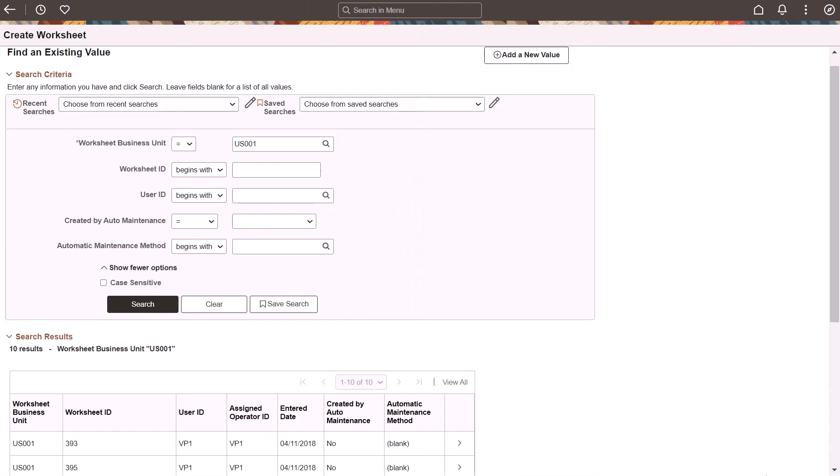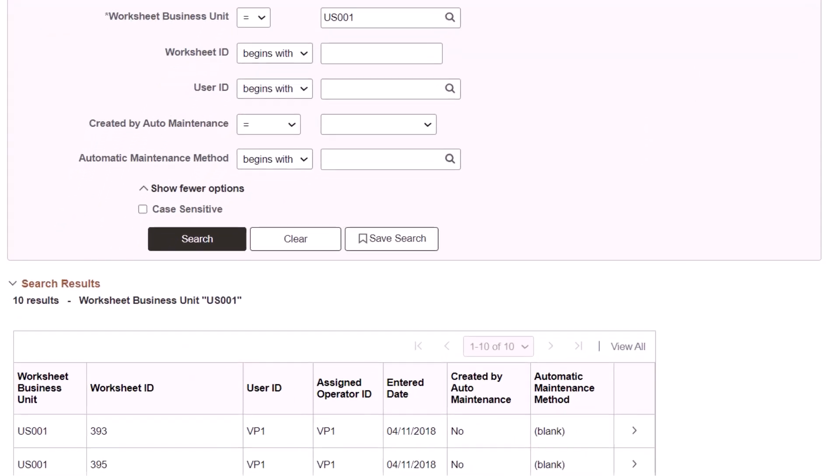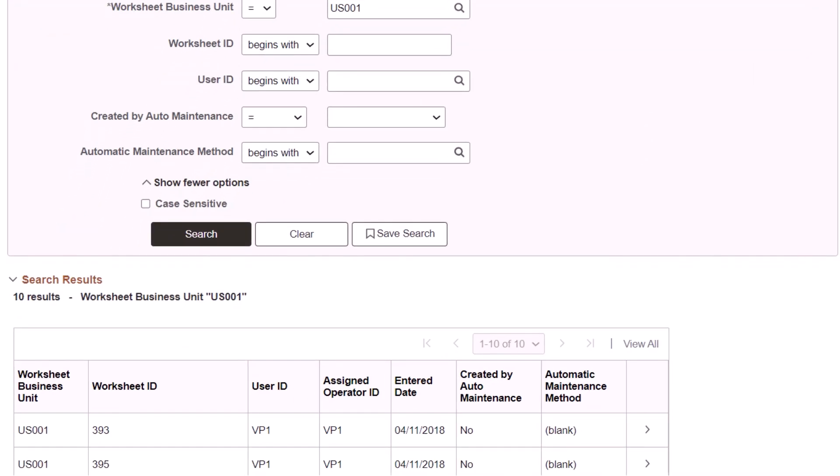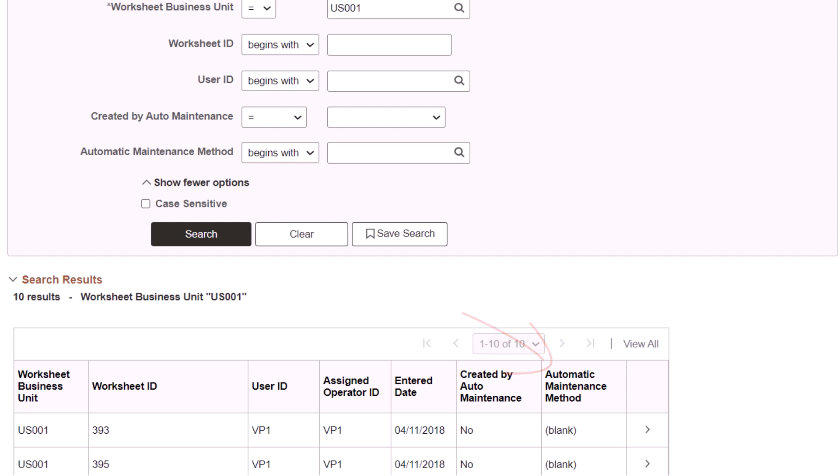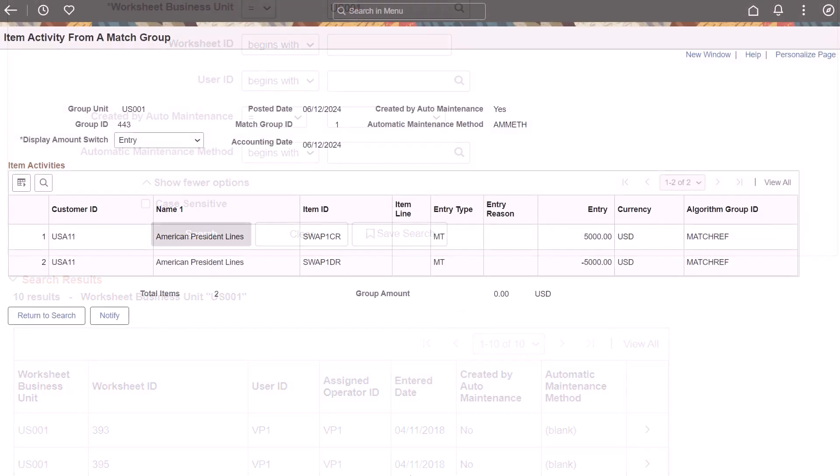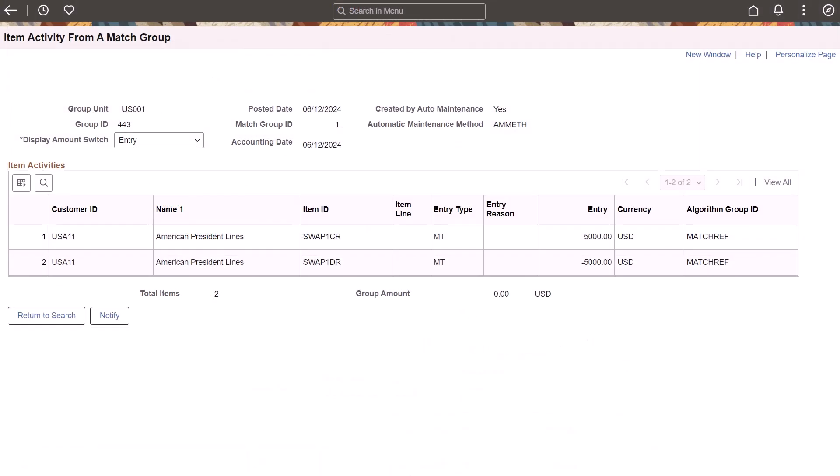A maintenance worksheet can be created by the auto-maintenance process or online. PeopleSoft adds the ability to search for maintenance worksheets by selecting whether the worksheet was created by the auto-maintenance process or not. If a worksheet was created by this process, you can also search for the auto-maintenance method used. Use the Item Activity from a Match Group page to view the algorithm group ID that was used by the auto-maintenance process. This completes the descriptions for Financial Management System features.